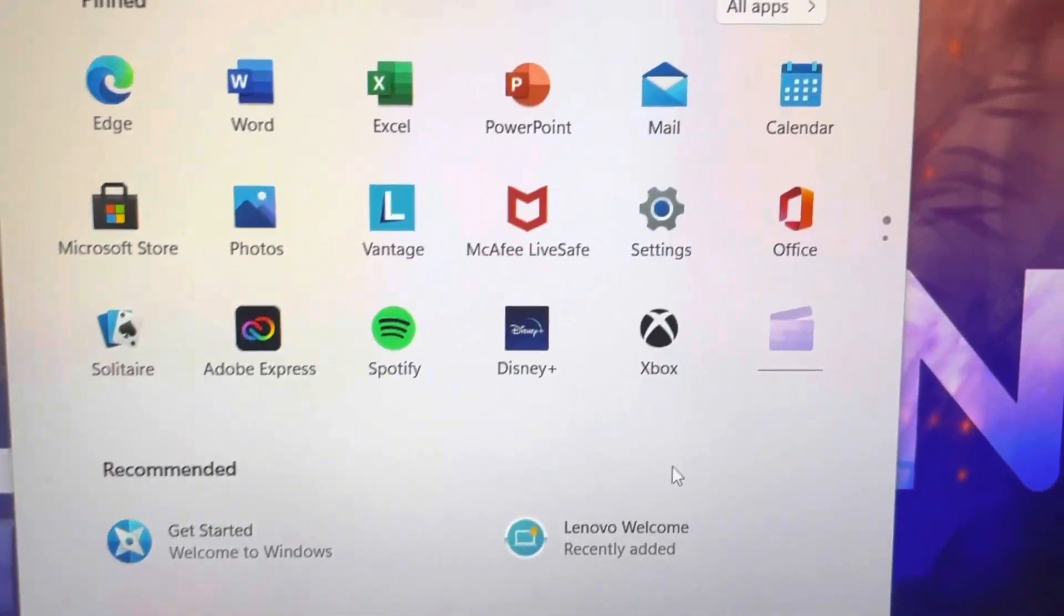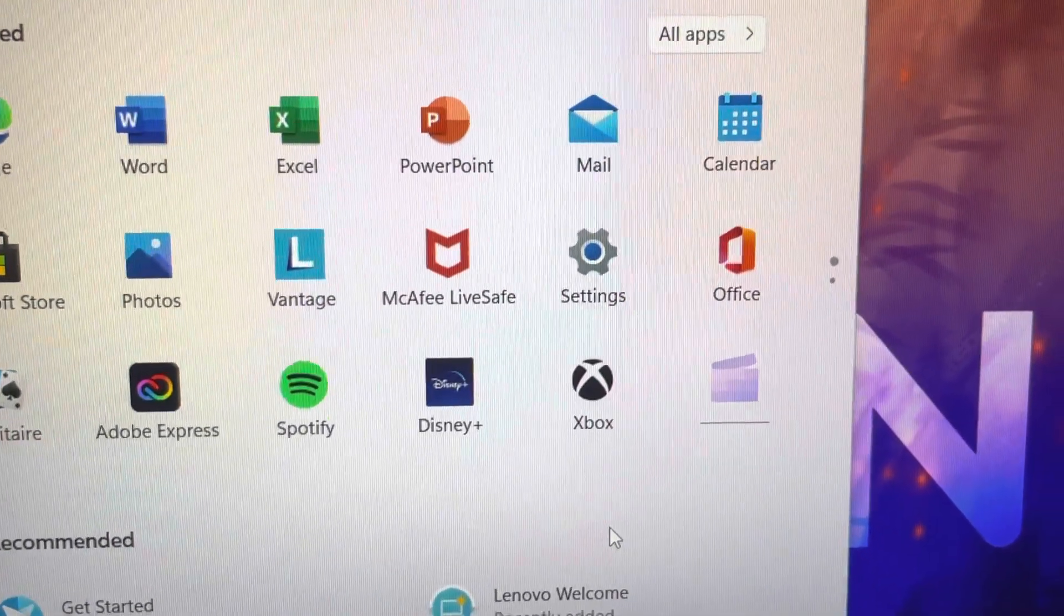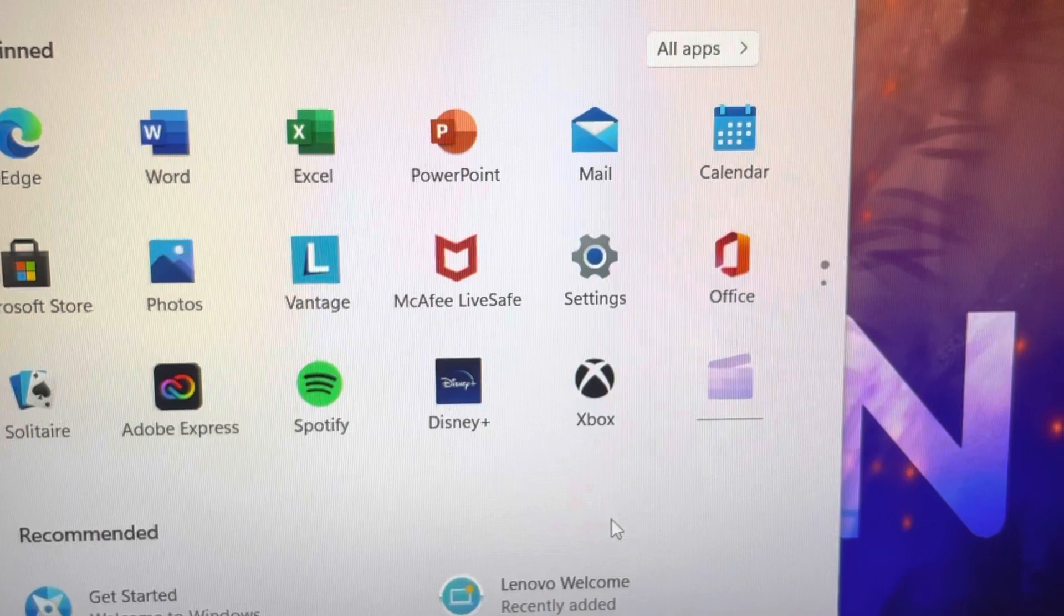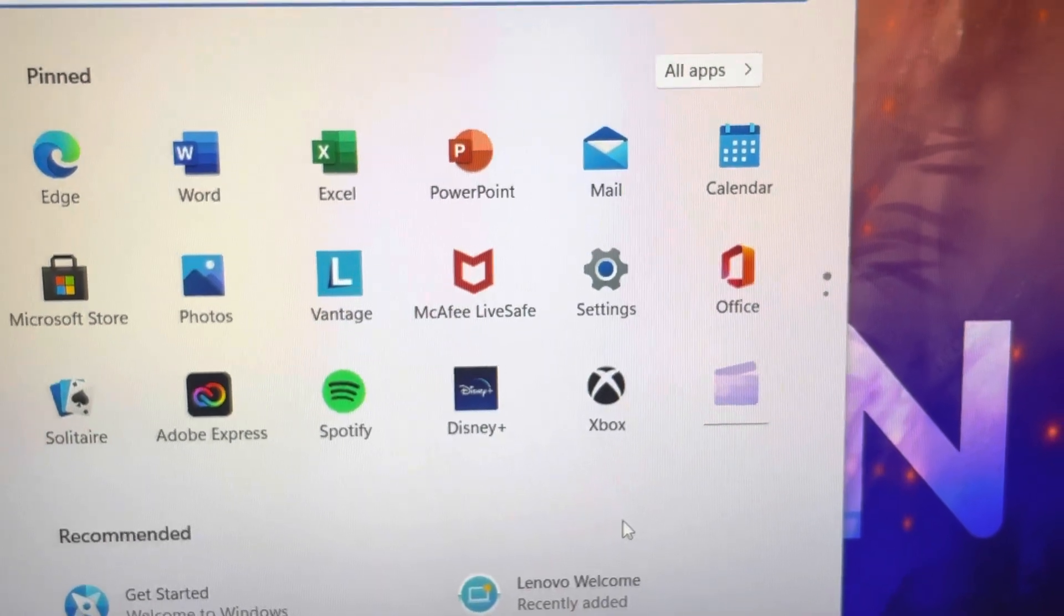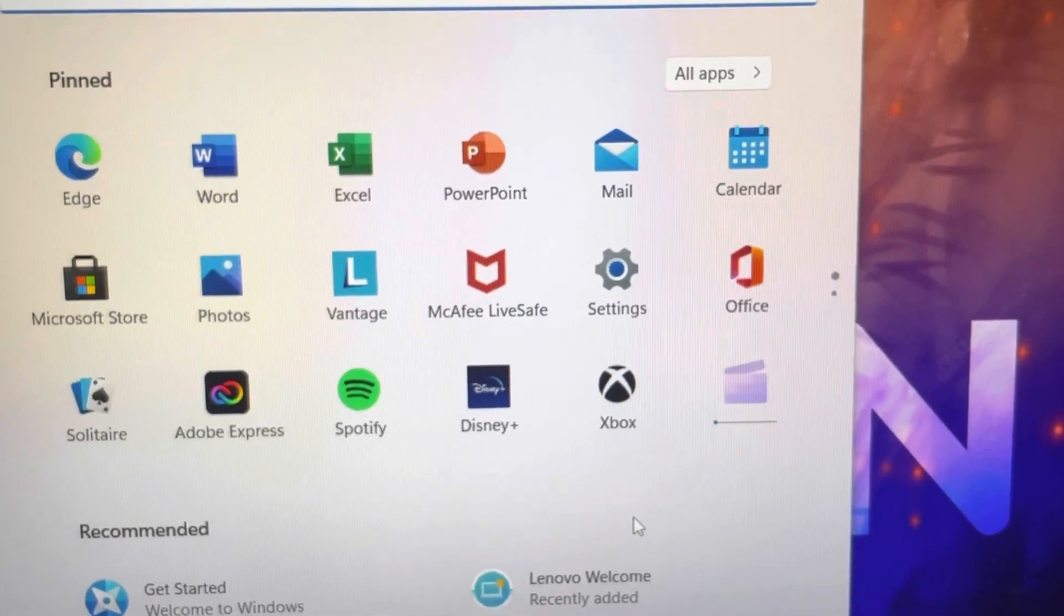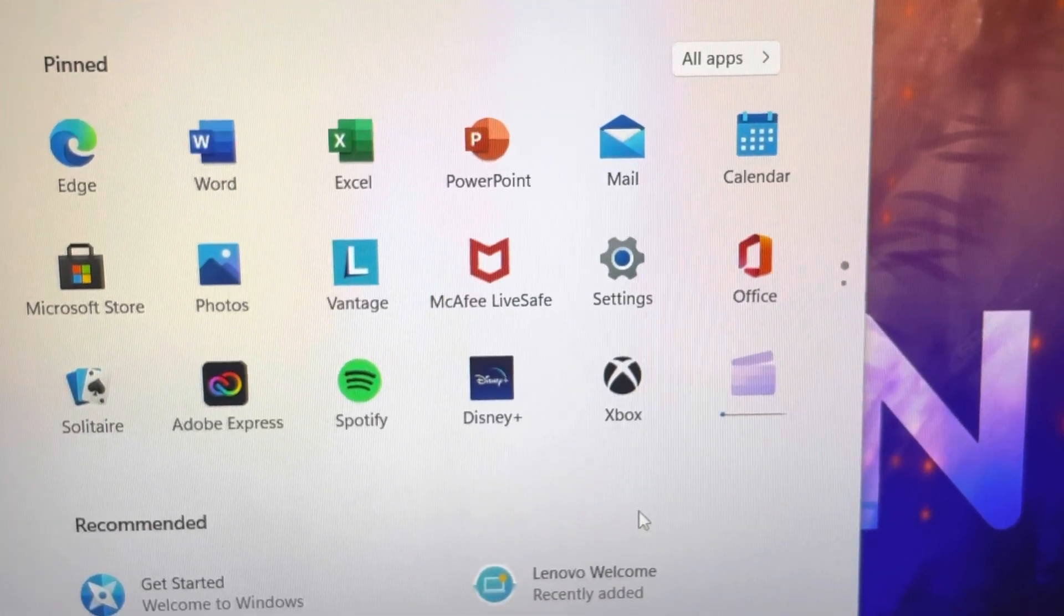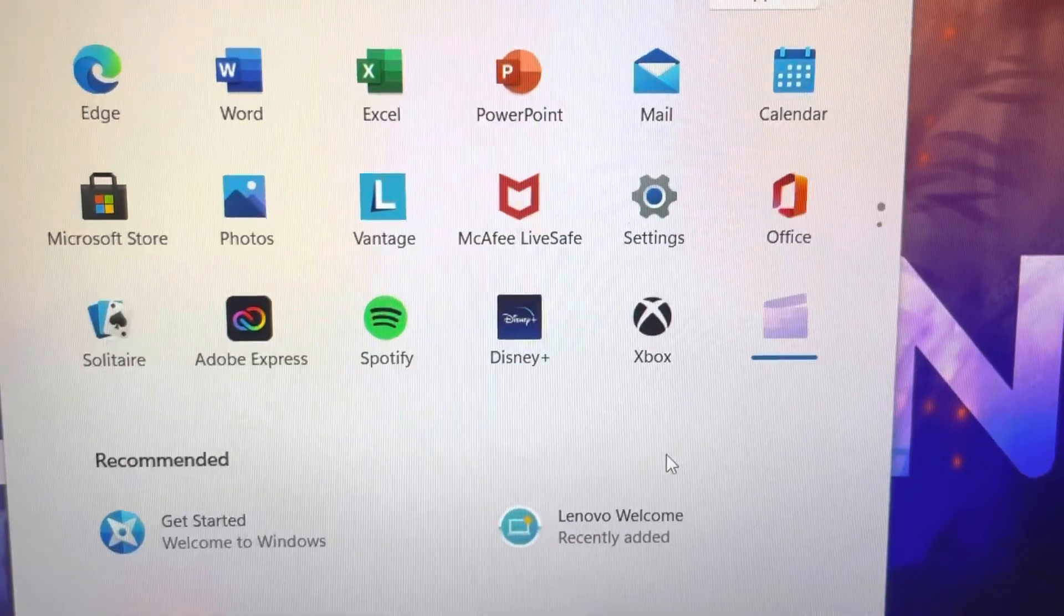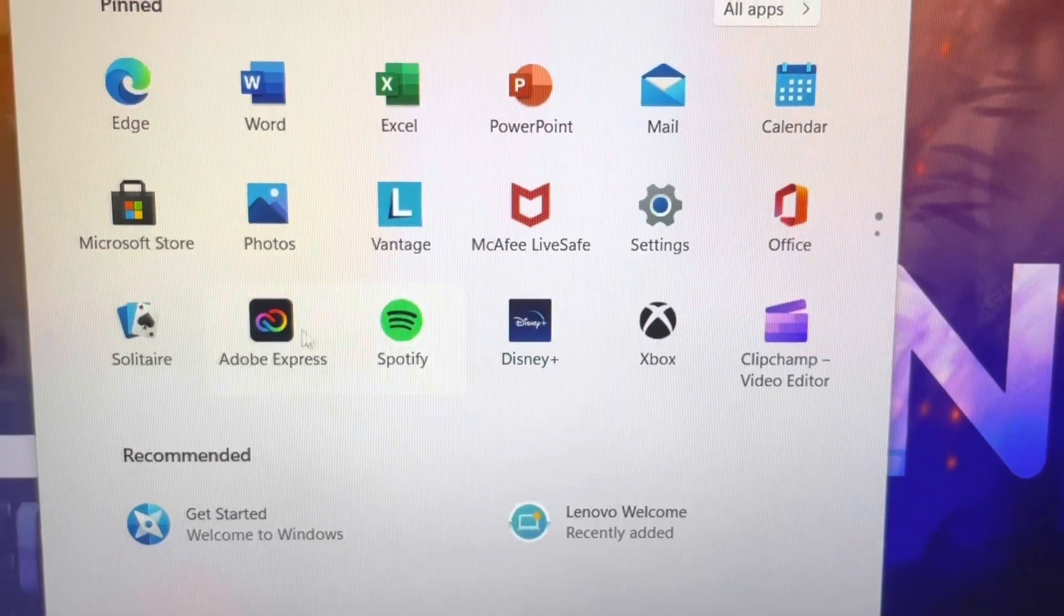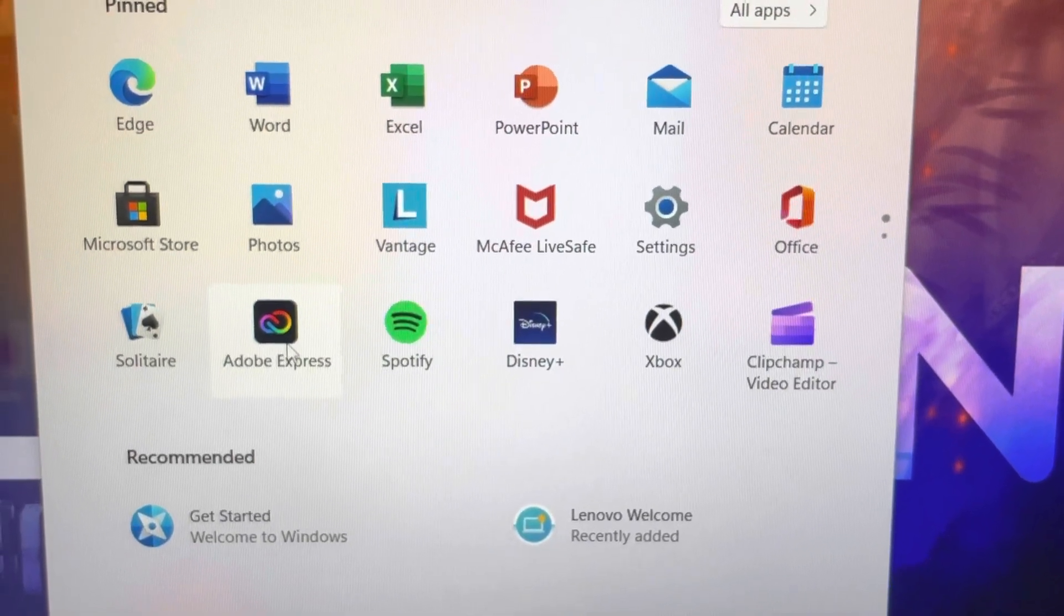You click on each and every one of them and you'll see it loading because it's brand new.